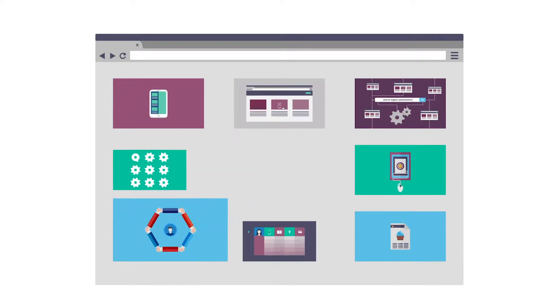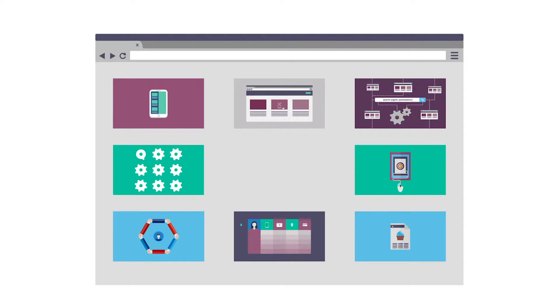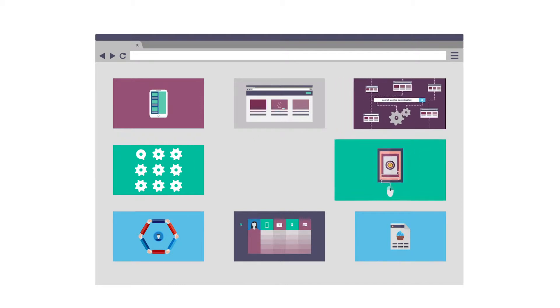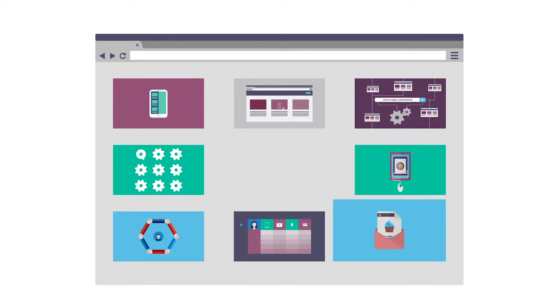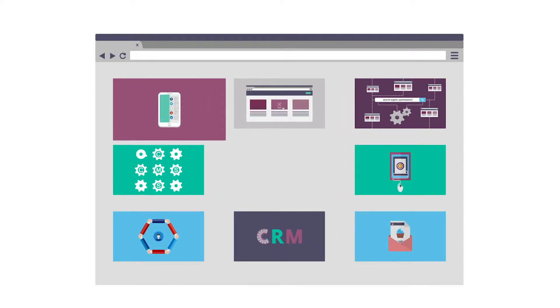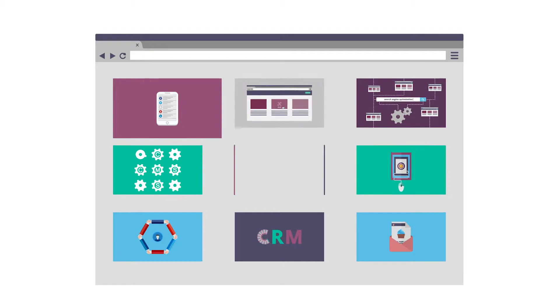To get started with what you should track, we recommend going through your site and start writing down all the entities and verbs or actions that that user can do. For entities, these can be things like dashboards, songs, videos, calendars, really anything that the user can interact with.